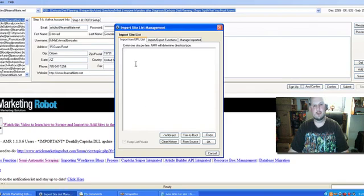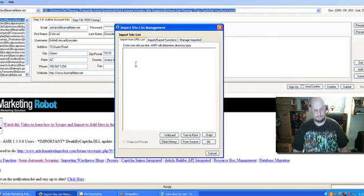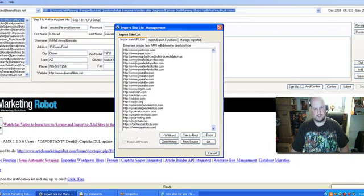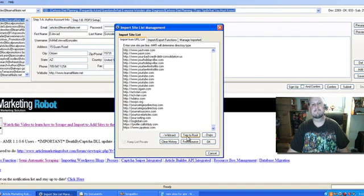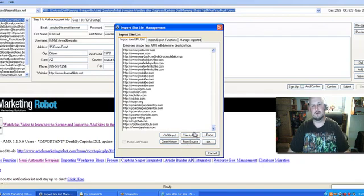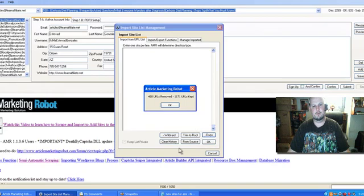You can just paste them in here. And actually, I guess you really don't have to trim them to root with Scrapebox because at least the latest update for AMR has trim to root in there. And we'll hit dupes.